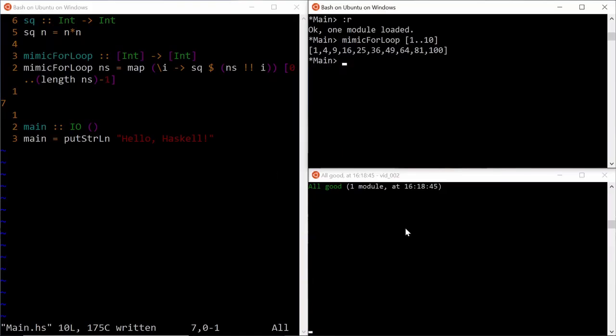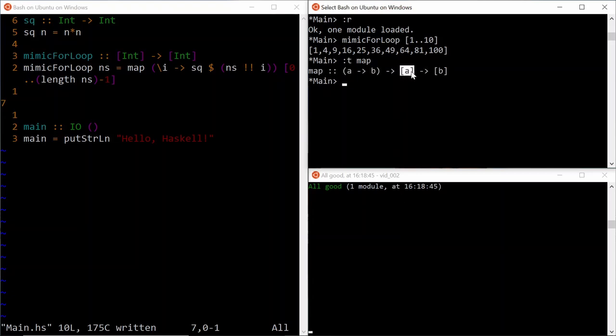Remember the map function from before? If you look at the type signature of map function, you will see that it takes a list of elements as its second input and a function which transforms an element of that list into something else as the first input.